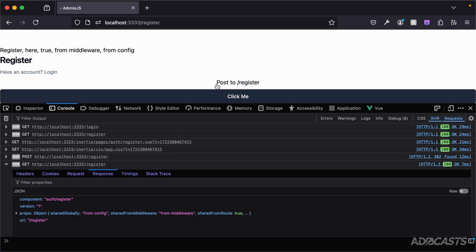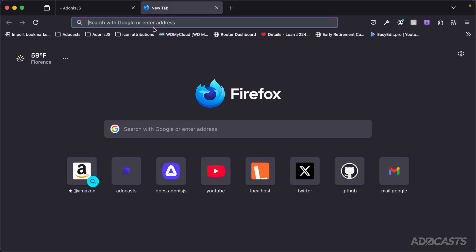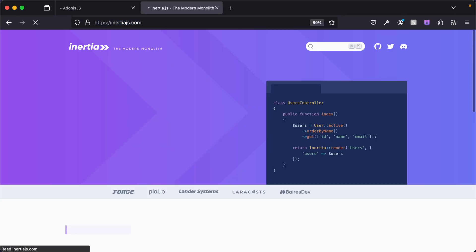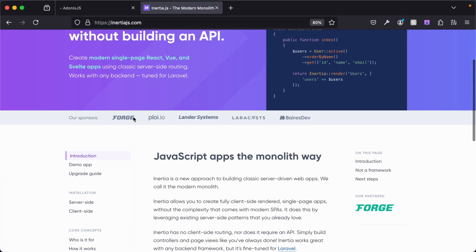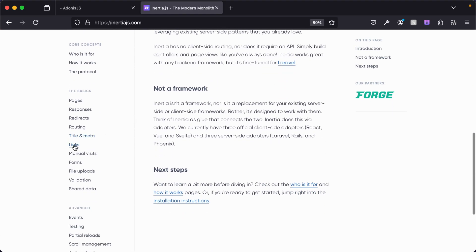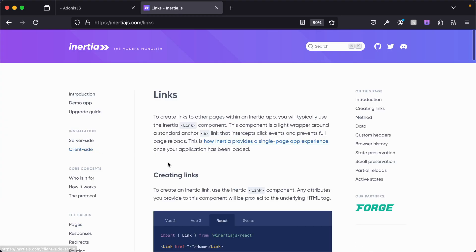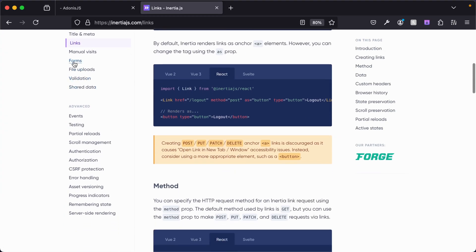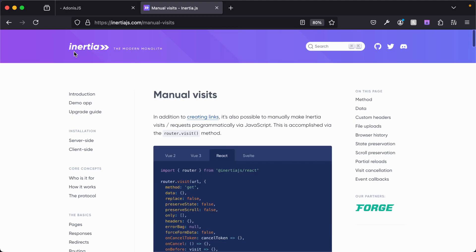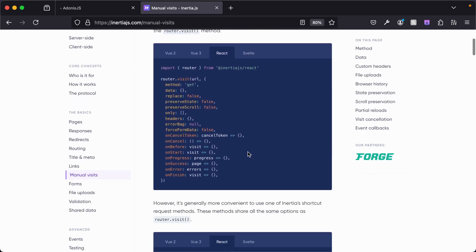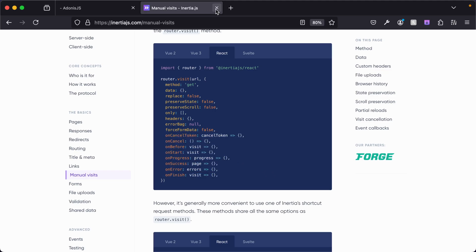To see the full option suite for both the Link component and the router, head to inertiajs.com. Under 'Links' you'll find everything for the Link component, and under 'Manual Visits' everything available via the router — including event callbacks.